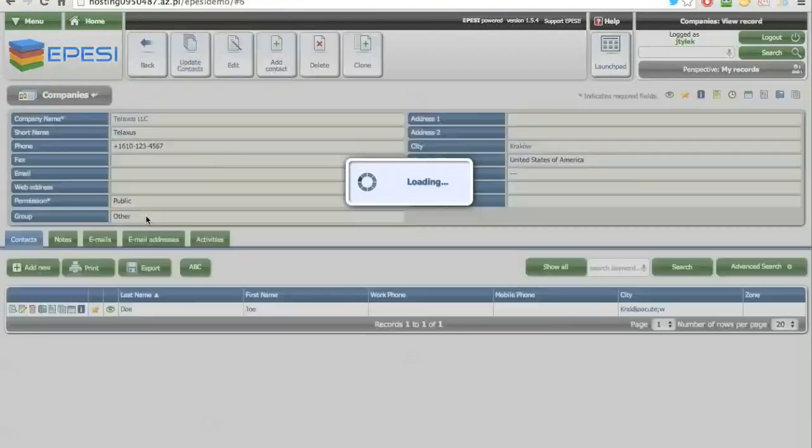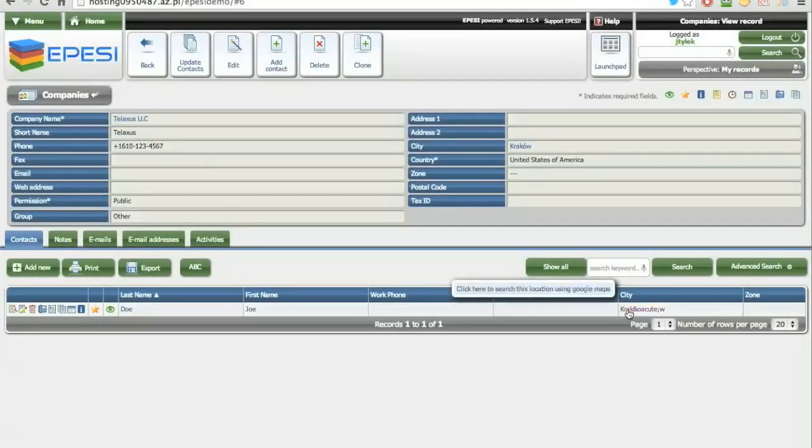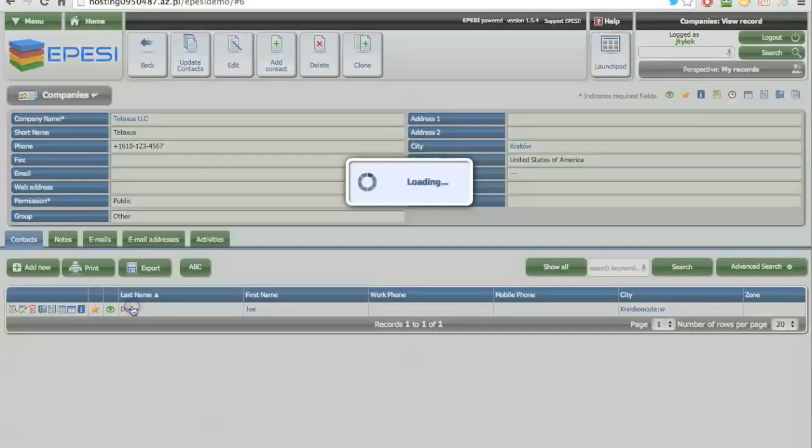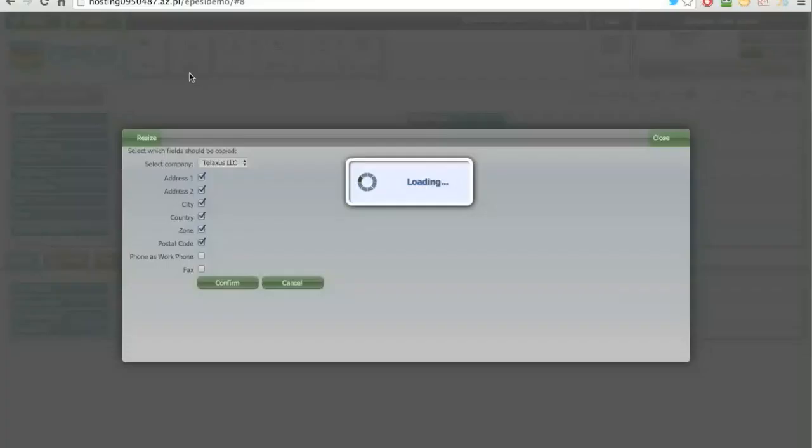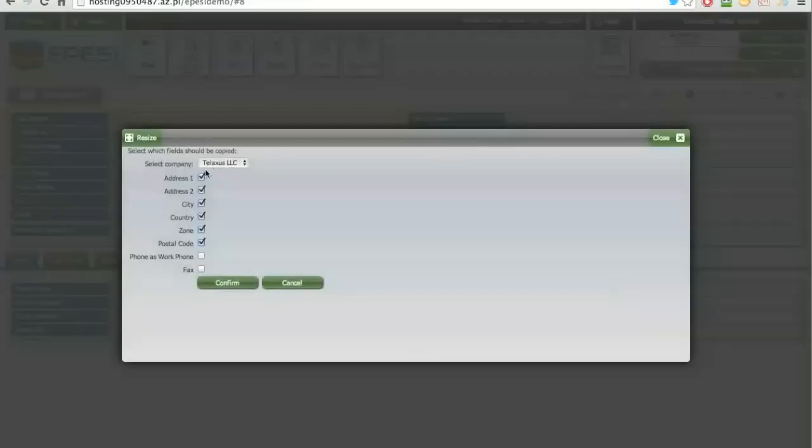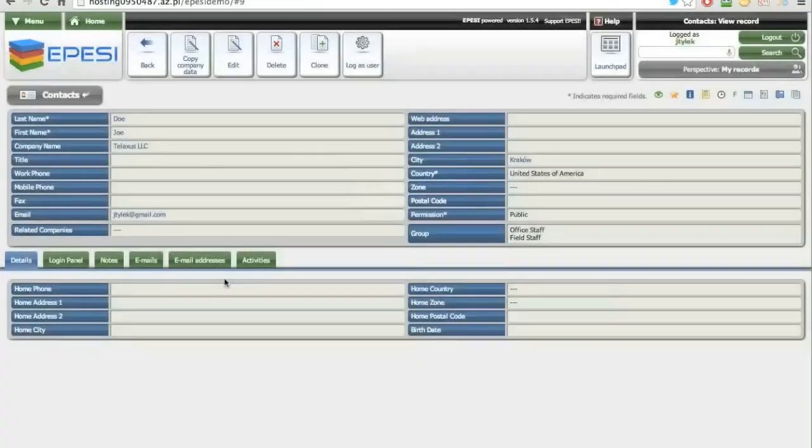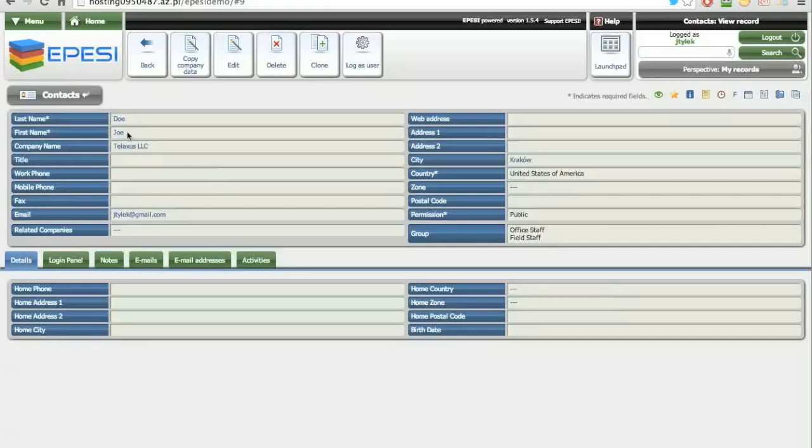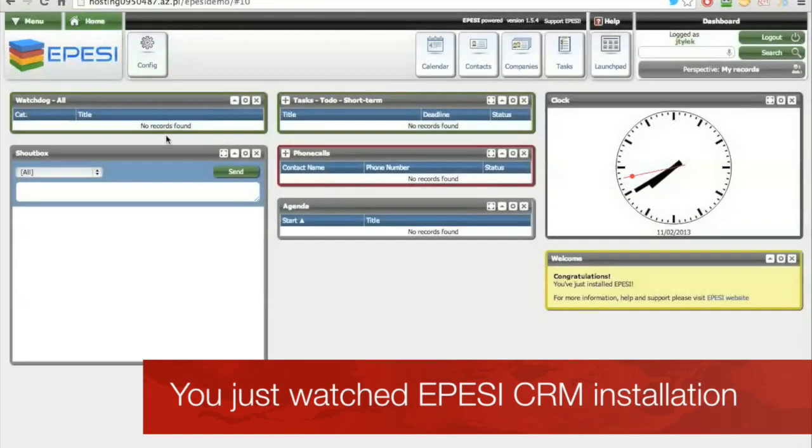The first user was created. You can see also the script wasn't working well. What you can do is copy company data, and the system automatically will update whatever was in the main company. Thank you for watching.